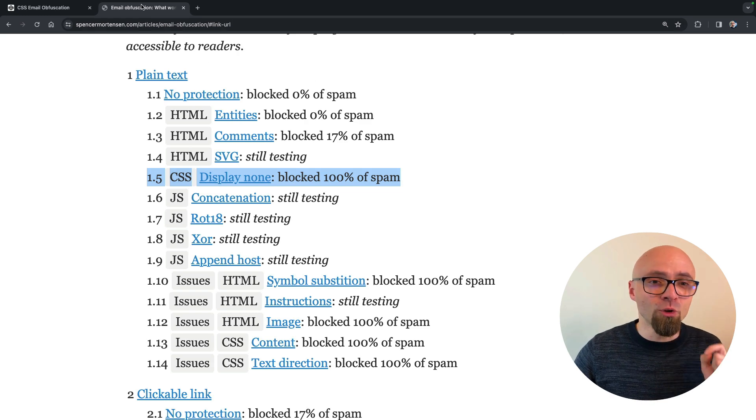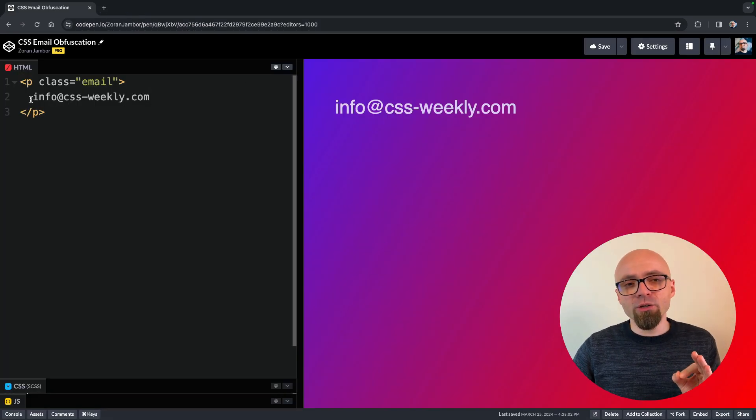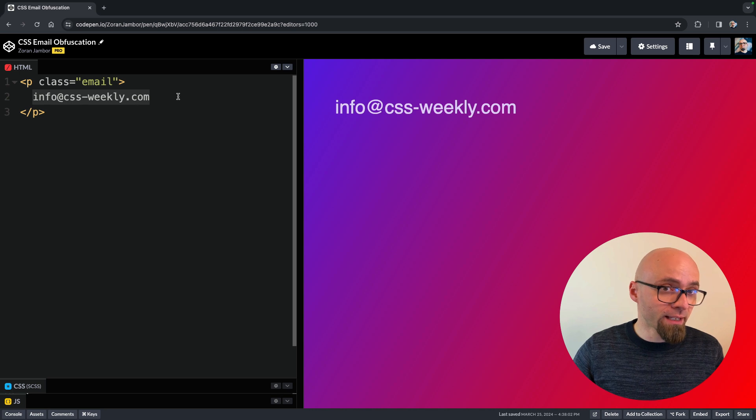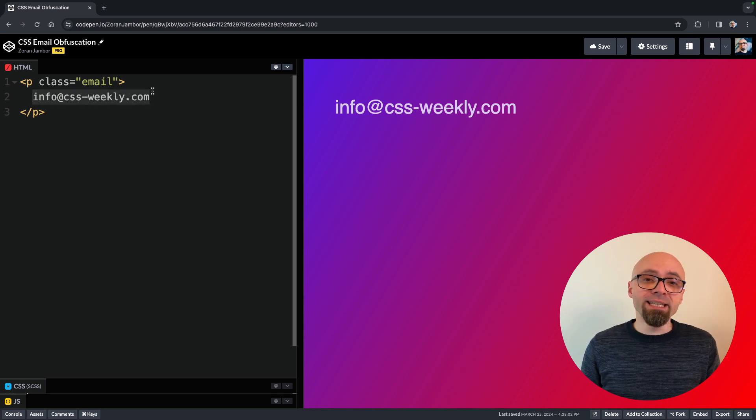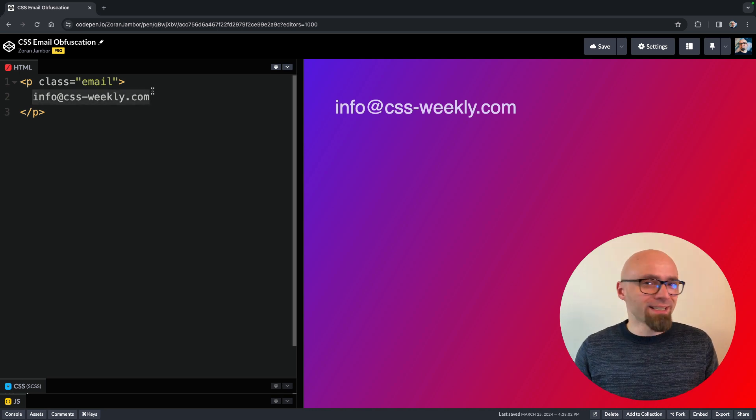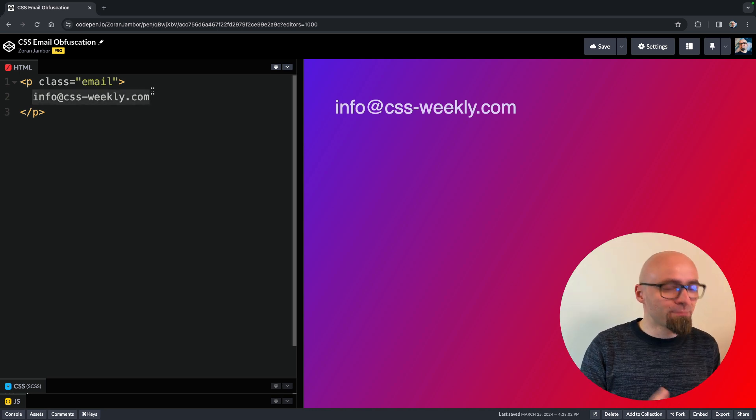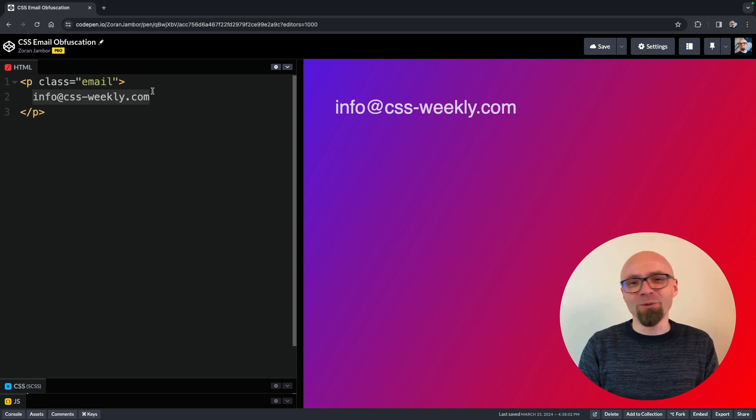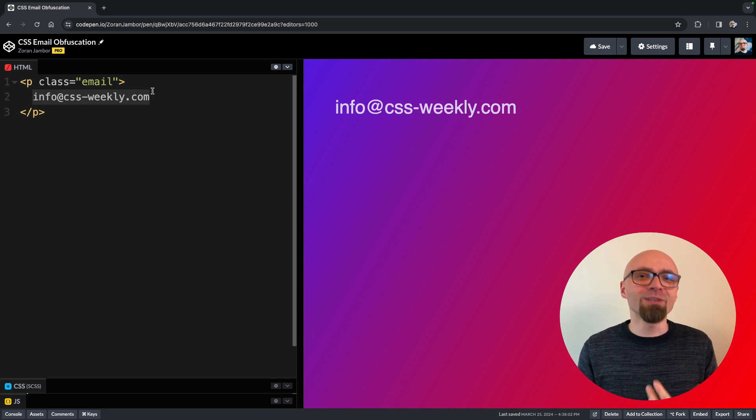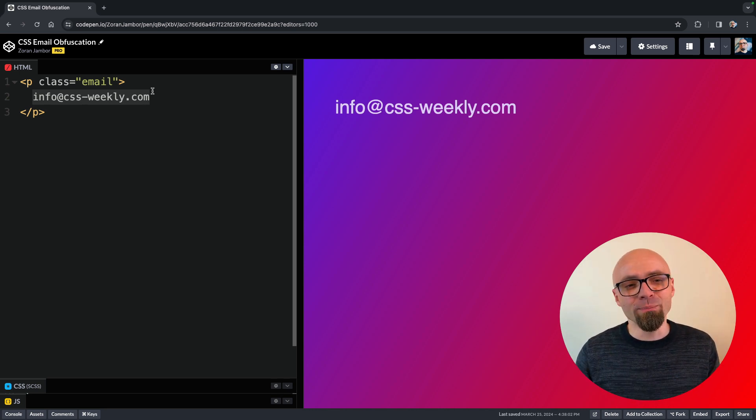I will jump into CodePen into my demo, and here on the page I have in the paragraph tag included my email plainly as text. This is, of course, accessible to users, but as well to spam bots. So this is not an effective way to include your email address on a website.